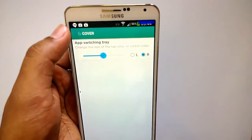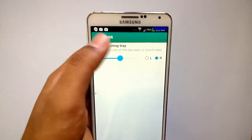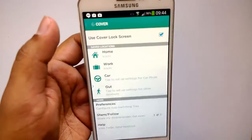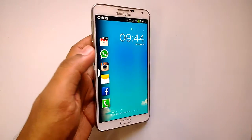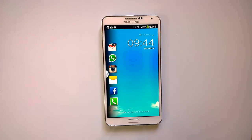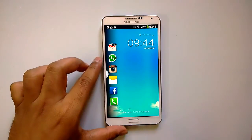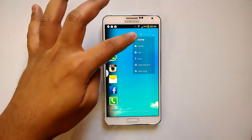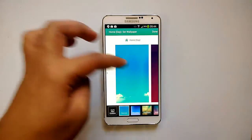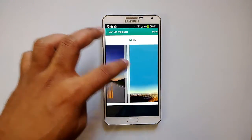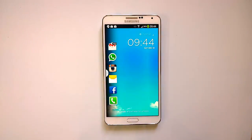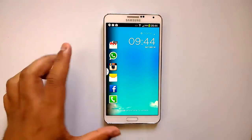Under other preferences, you can move the app switch tray from right to left. Overall, Cover Lock Screen is a brilliant implementation of a lock screen app with quite a lot of innovative features. We've covered the main features, including the right tabs at the right time with different modes. One feature we missed: you can also customize wallpapers — you can set home wallpapers, work wallpapers, car, and out wallpapers, choosing from your gallery.